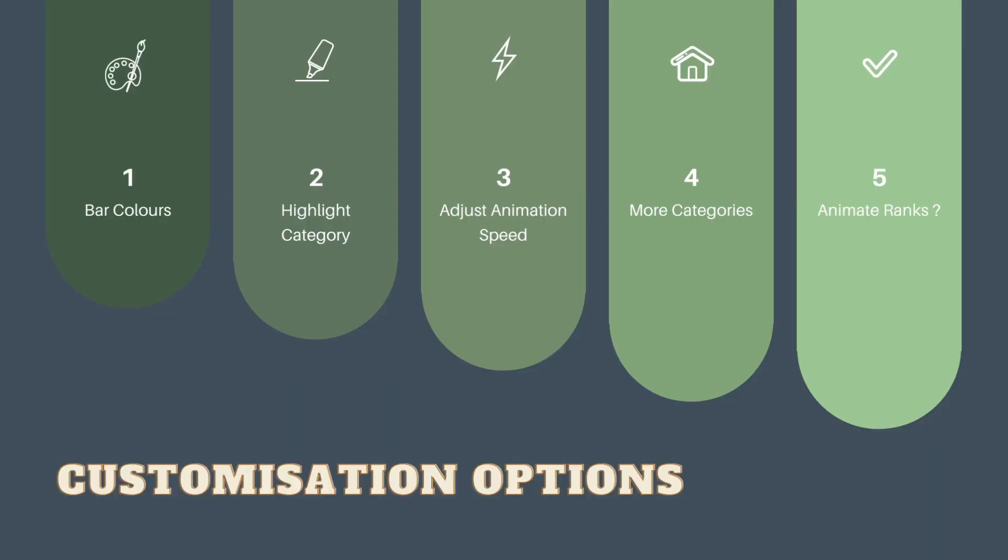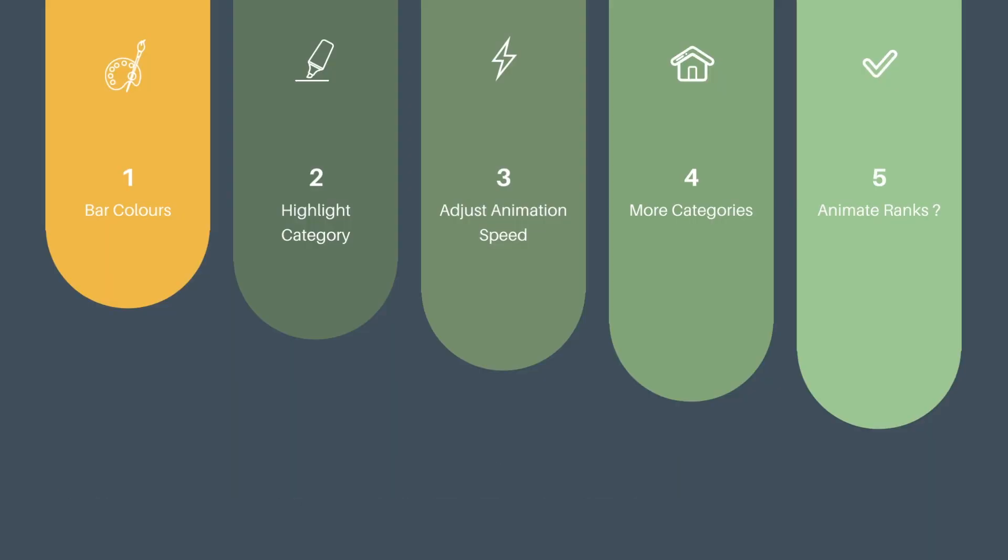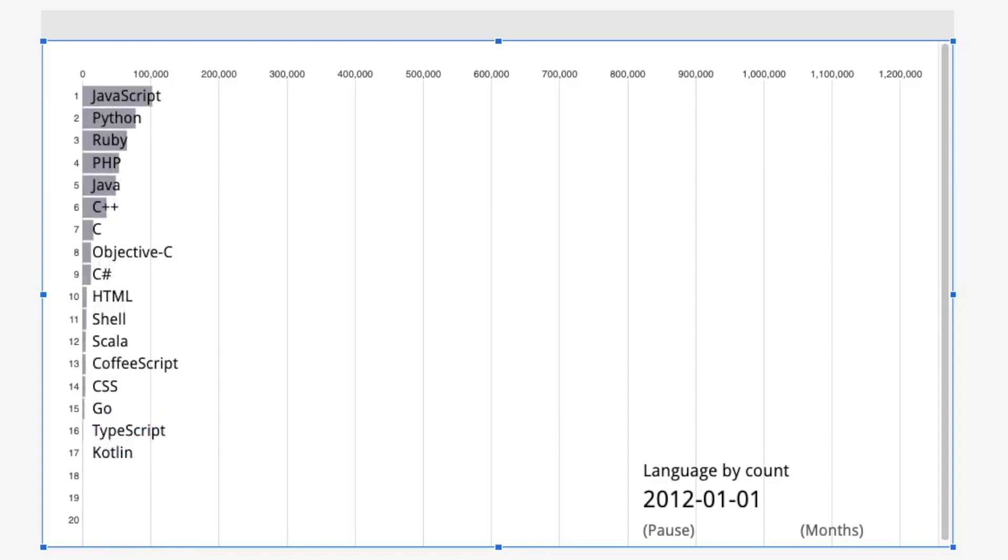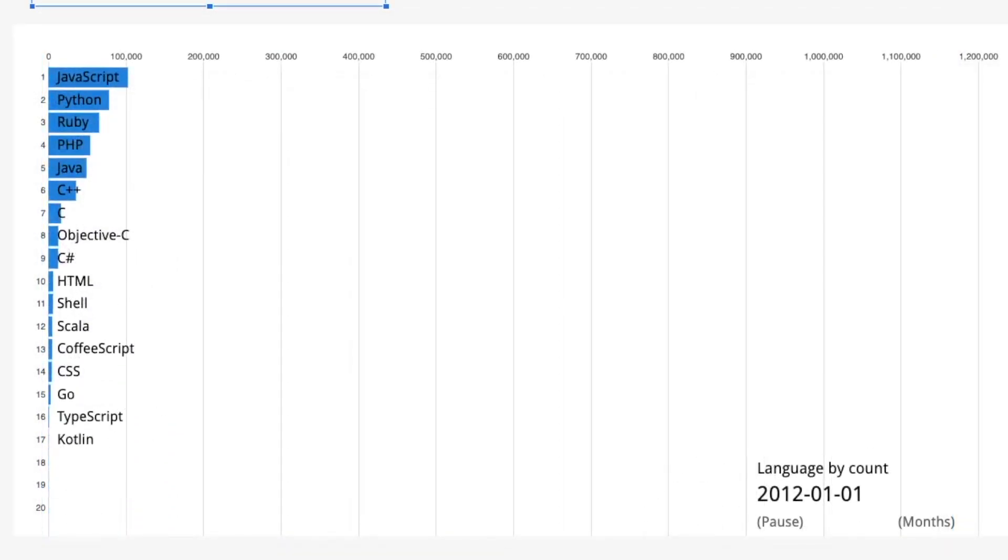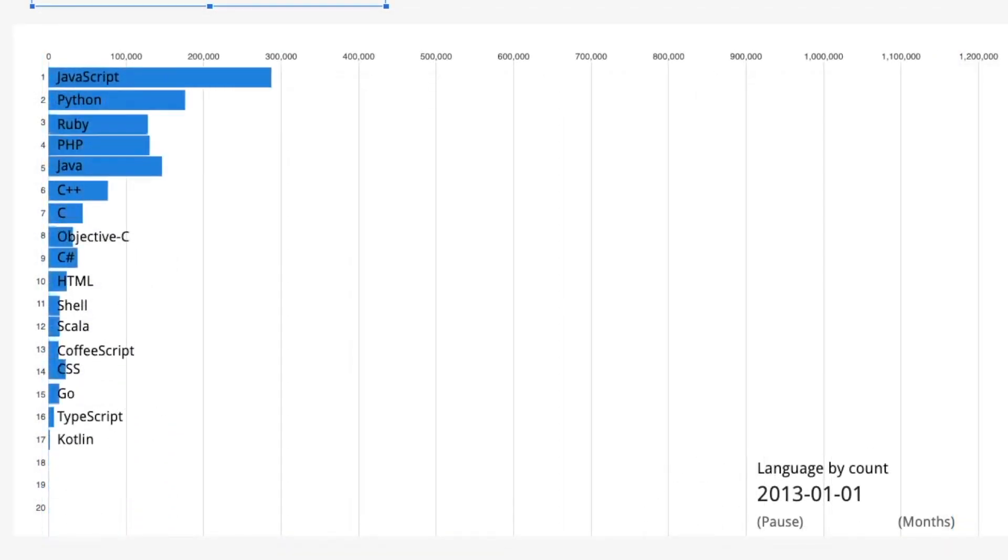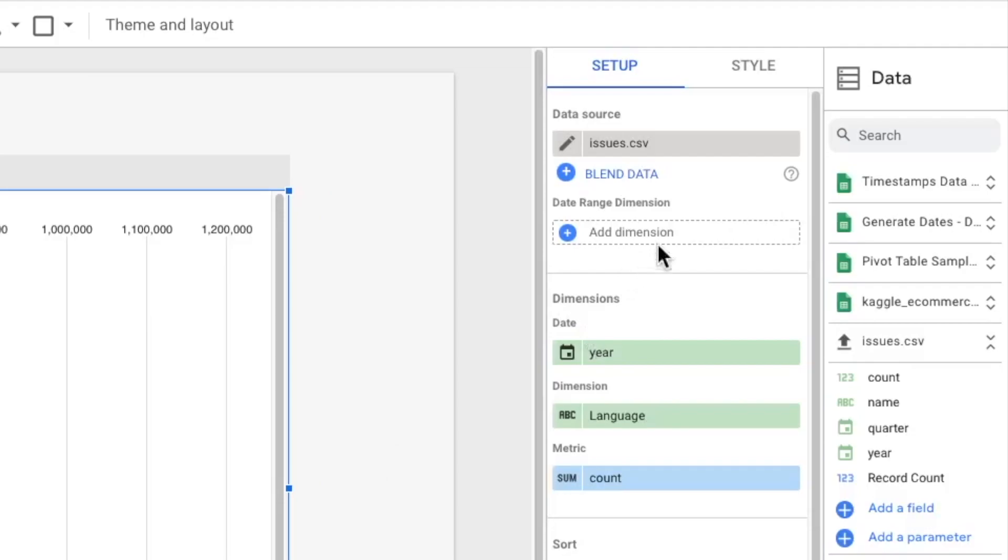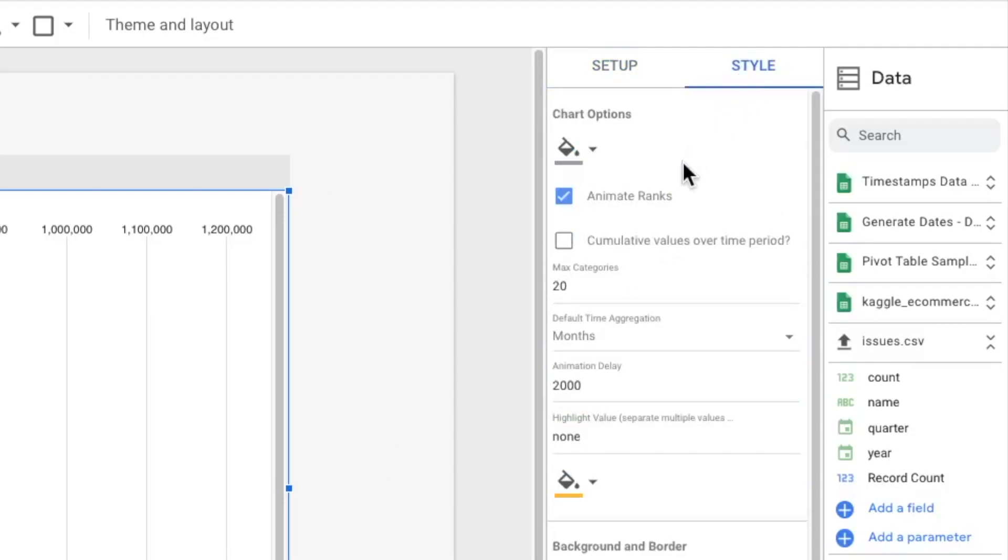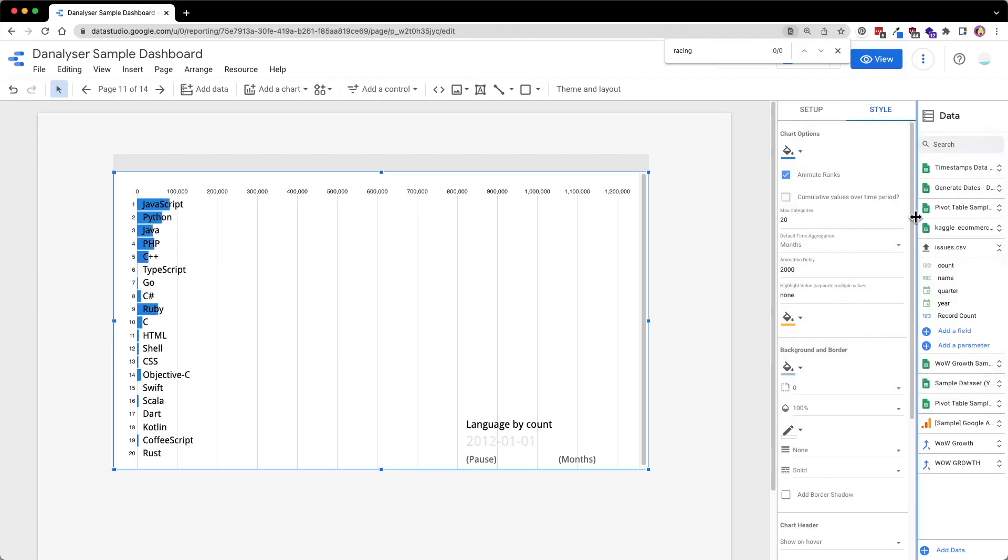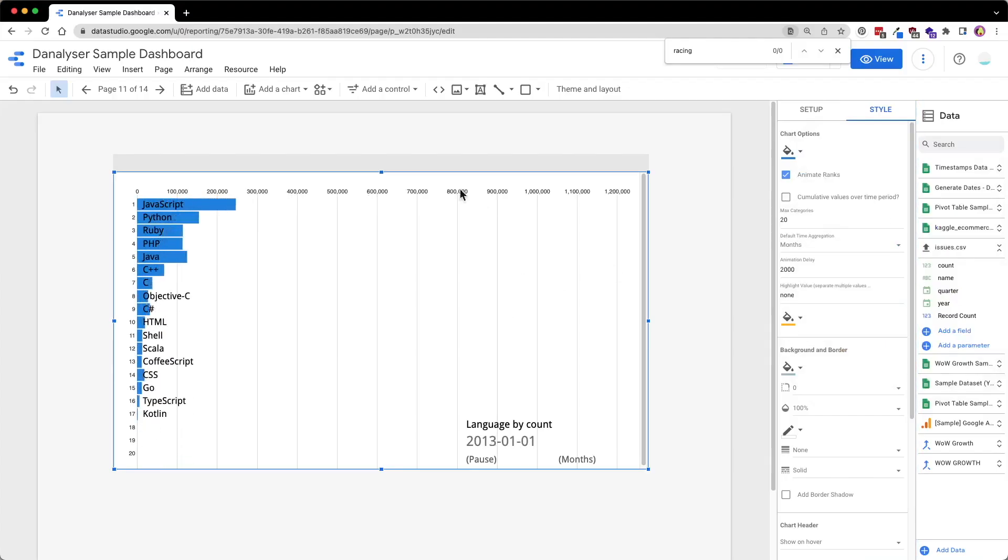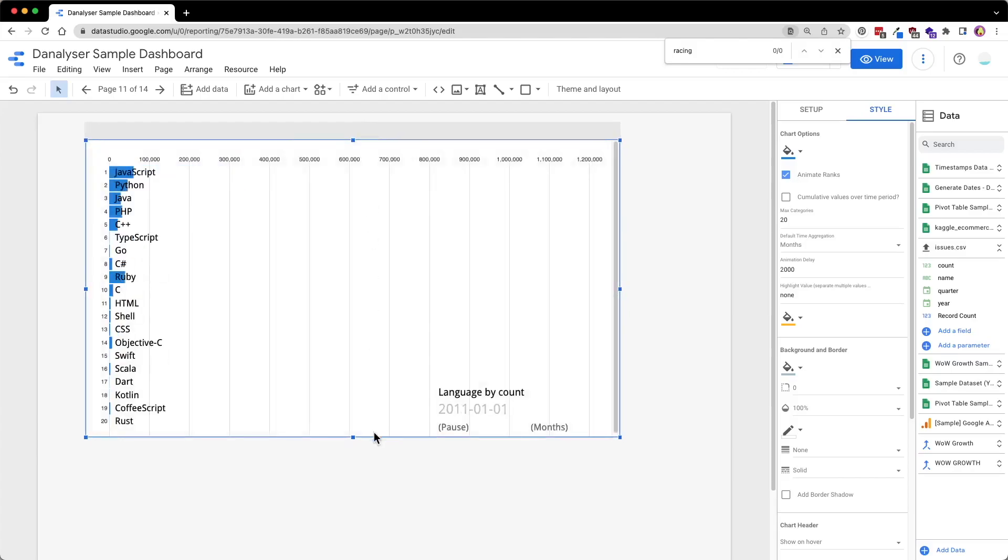Finally, we will be doing some customization for our chart. First, I will show you how to change all the bar colors. We are going to click on this style tab in the property panel. Then, click on the drop-down and select a color you like. Then, the colors will be changed and reflected instantly on our chart.